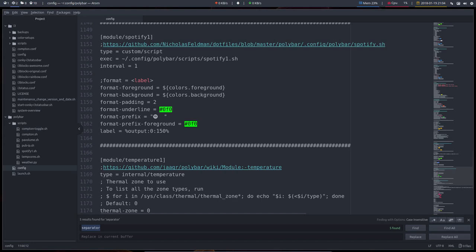For the next module we need Spotify. We did have a Spotify 2 that's gone now, so that's why it's called Spotify One. We'll probably add more later, so I kept the one, but like I said we need Spotify.